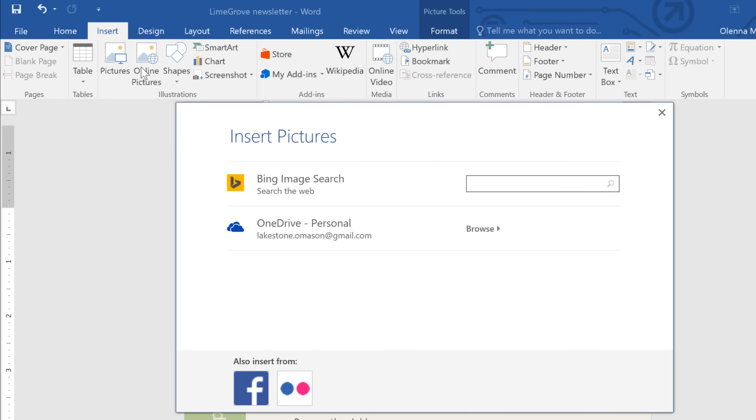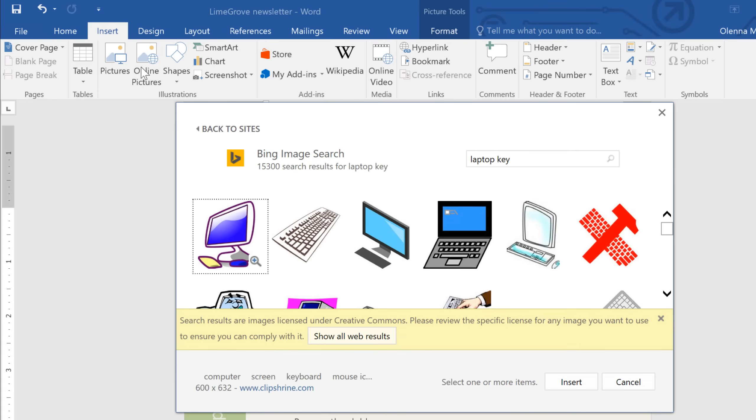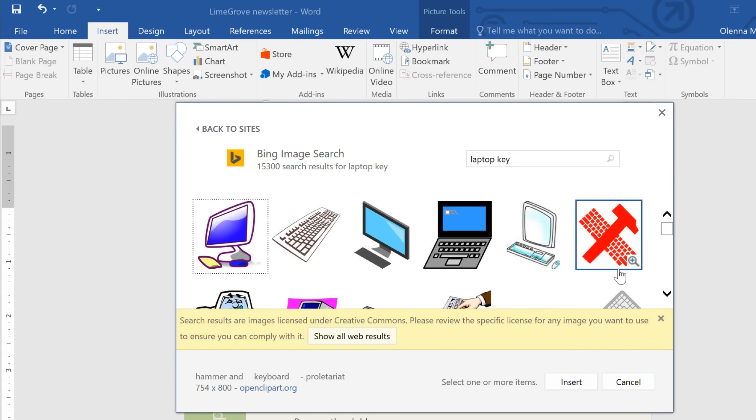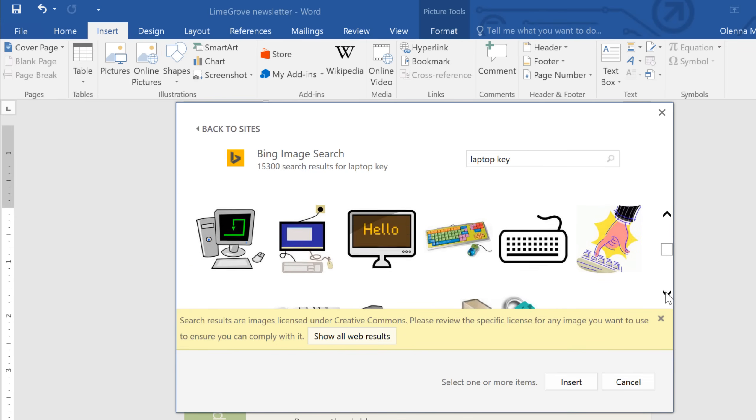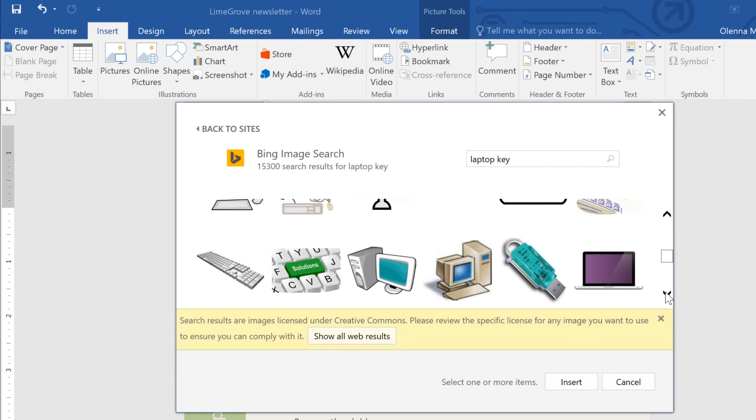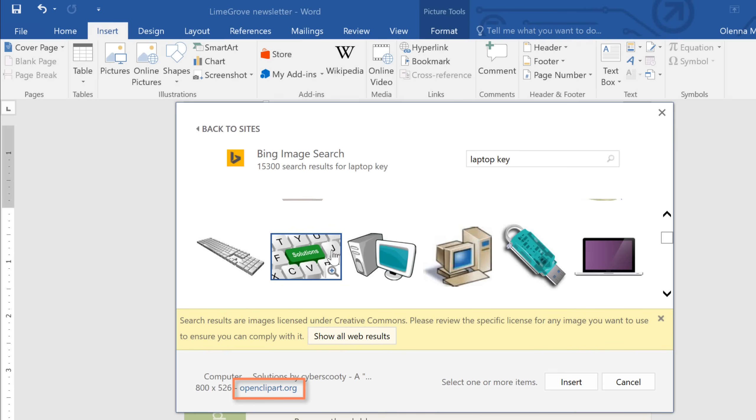I'm going to try a web search first. Just type your search term in the box, then press Enter on your keyboard. By default, Bing only shows images that are licensed under Creative Commons, which means it's okay to use them in your own projects. Just to be safe, though, you should check the image's website to make sure there aren't any restrictions. Just follow the link you see here.